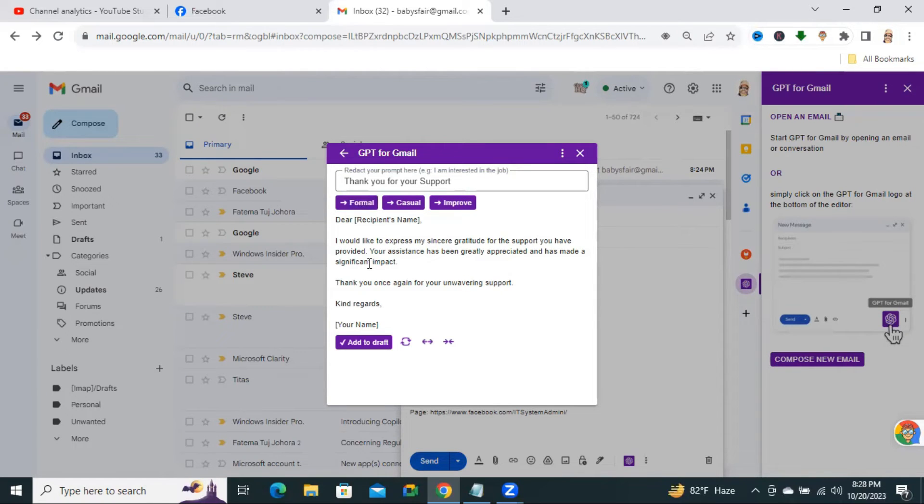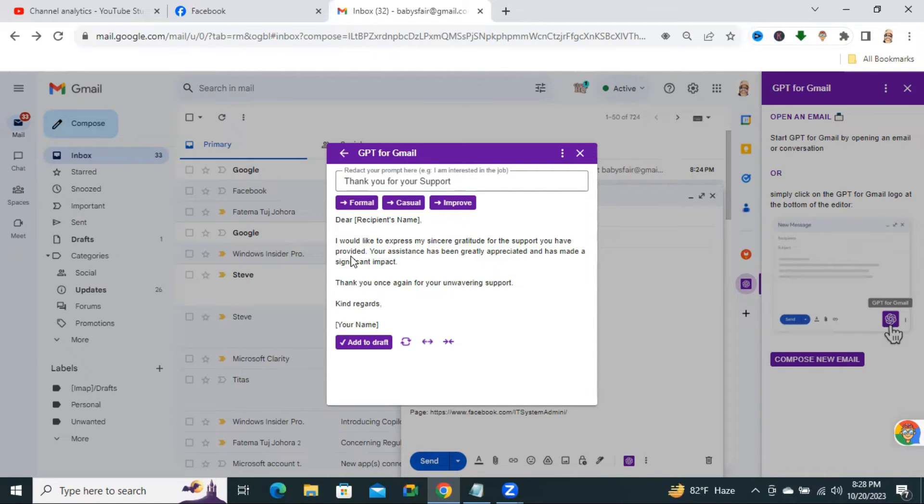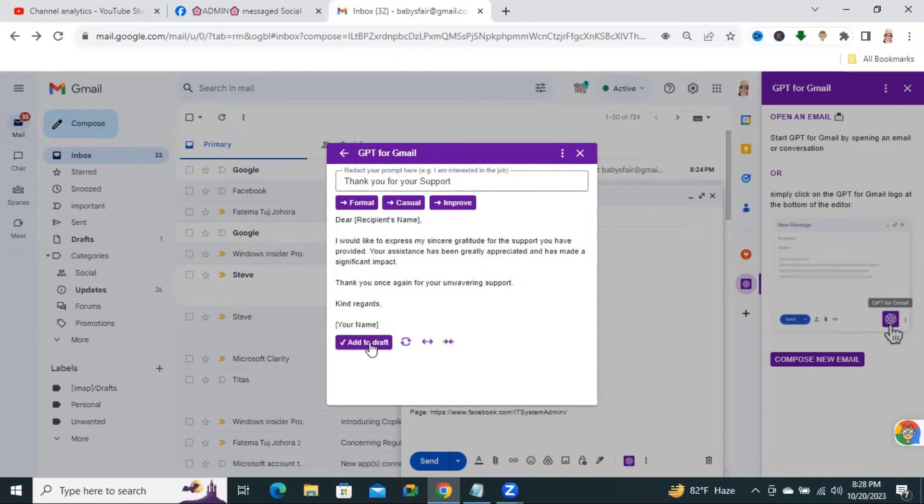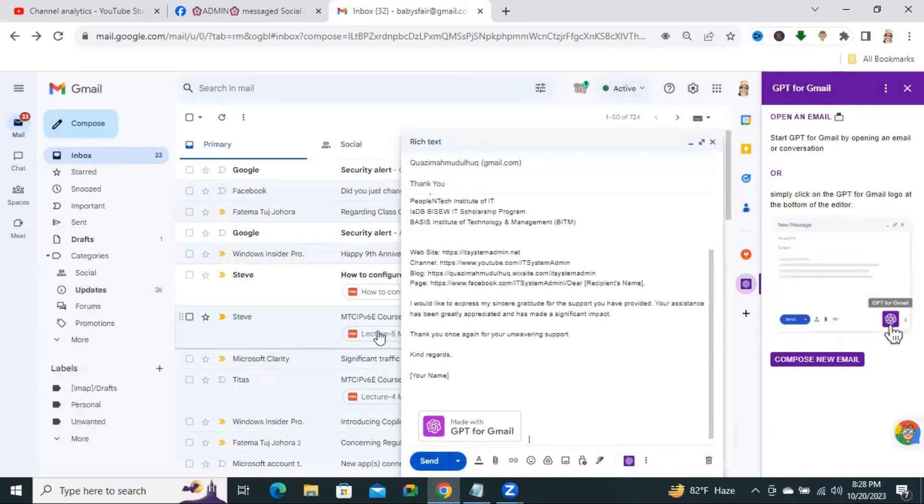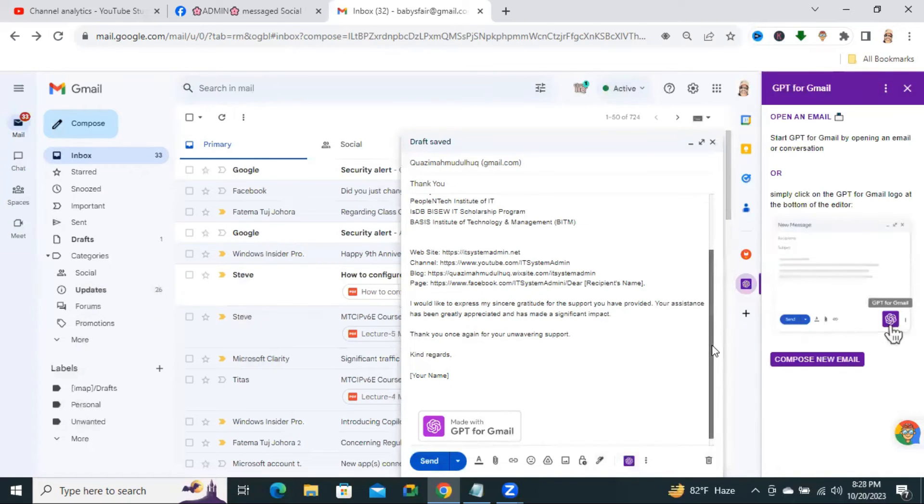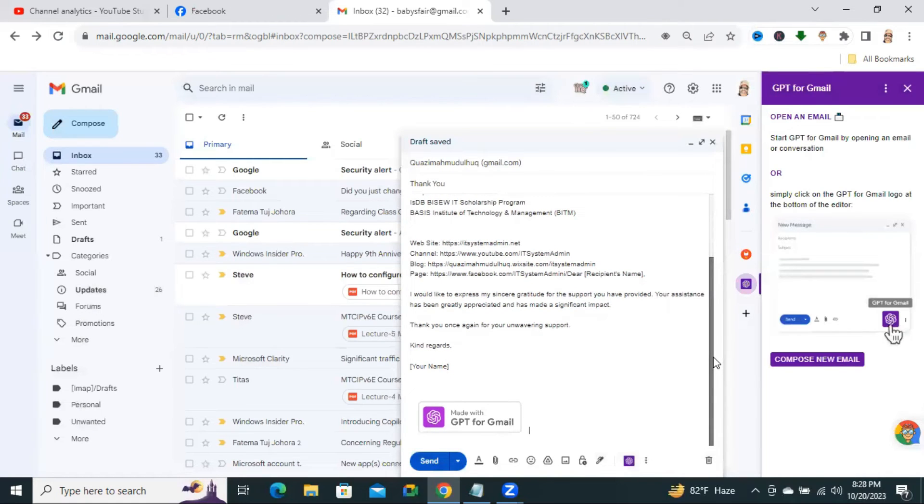ChatGPT wrote the email. And I am clicking on Add to Draft. Look. The email is added to the Draft here.